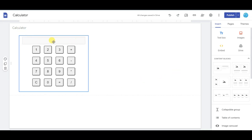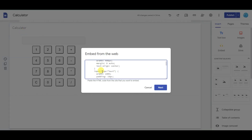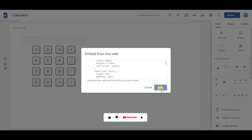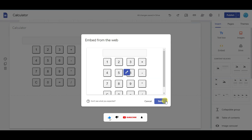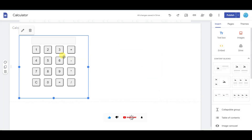As you can see, the input box size is big — I'm going to make it small. Click on the edit icon. You can see the input type option and the width is set to 100 percent. Type 20 percent here. Now click the next button and click save. It's looking great.